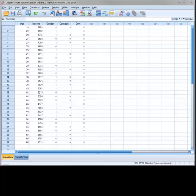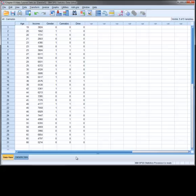SPSS does not have a point and click method to obtain the confidence interval of a proportion. Therefore, unless we use SPSS syntax, which is not always the easiest to do, the best we can do in SPSS is to get an approximate value of the confidence interval. To do this, you need to ensure that your variable of interest is coded as either a 0 or 1, with 1 being the category that you are interested in estimating the proportion for.